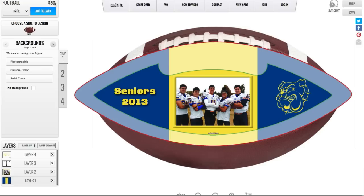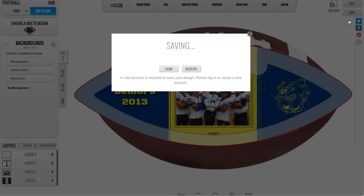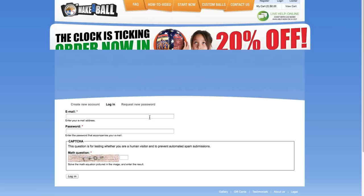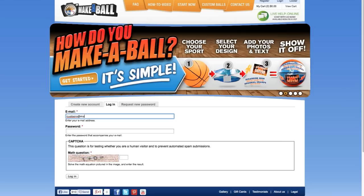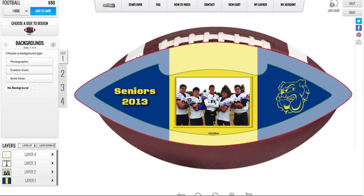Now that my football has been completed, I want to save it. I'll go to the upper right-hand corner where there's help available and also live chat, and I'll click Save, then choose Save again. Before I'm able to finalize saving, I have to either log in or register. I'll log in, enter my email address and my password, fill out the captcha, and log in.